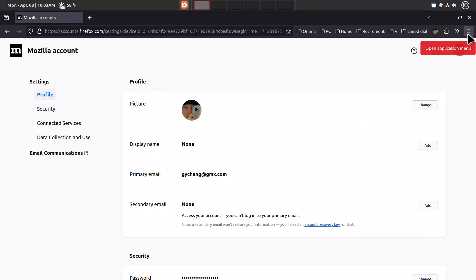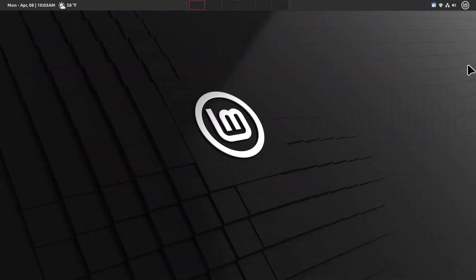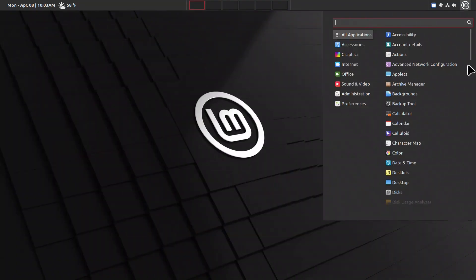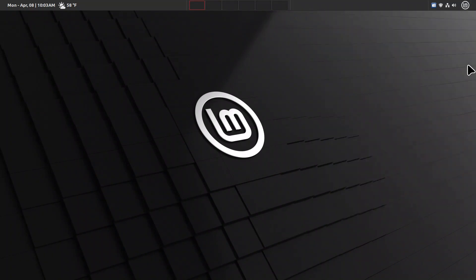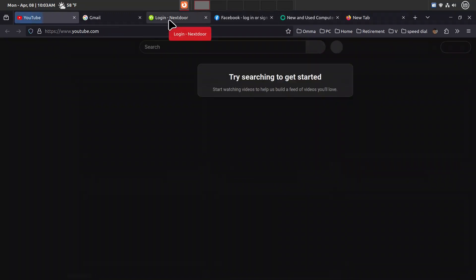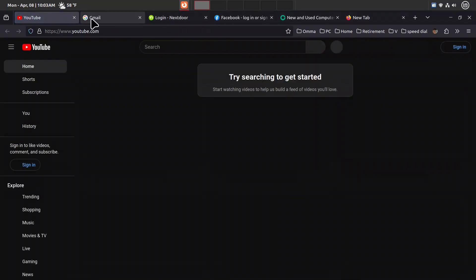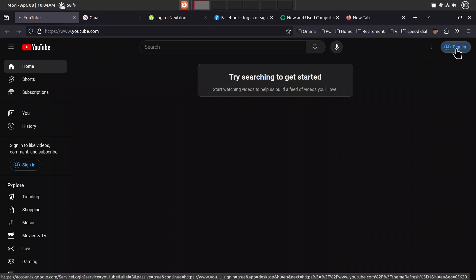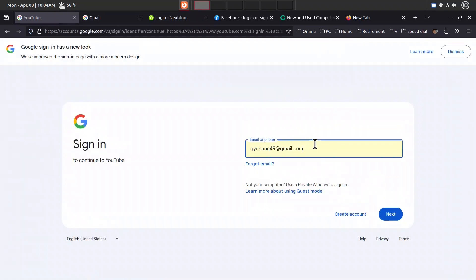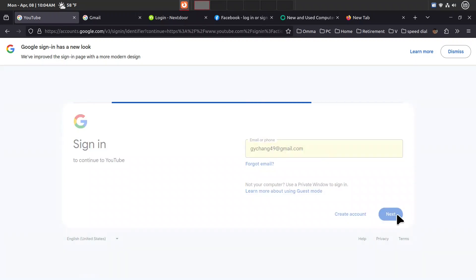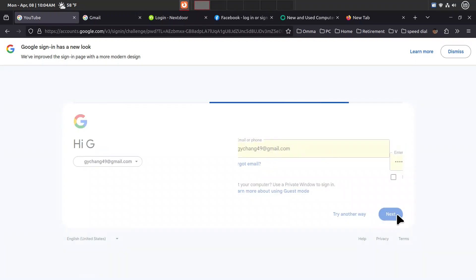We'll open Firefox again. Now it has my regular tabs already imported from the cloud. I'll go ahead and sign in to YouTube. It has my information already. I won't show the password, so I'll try another way.